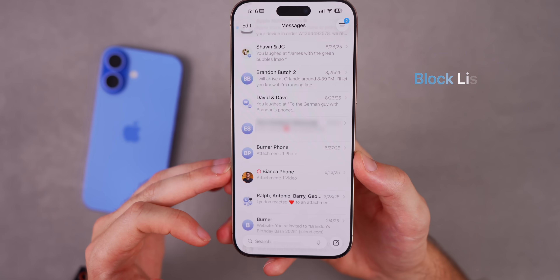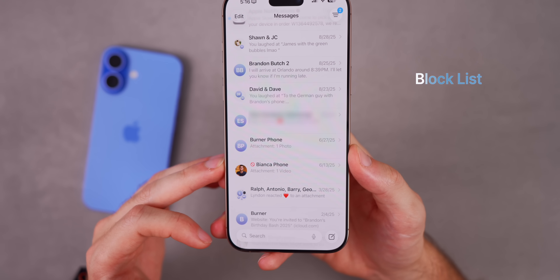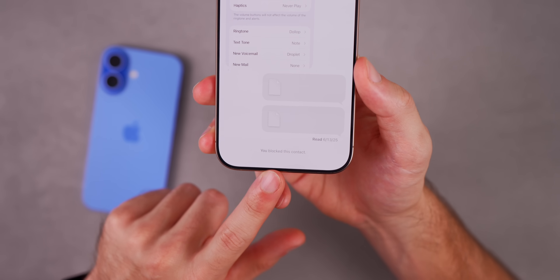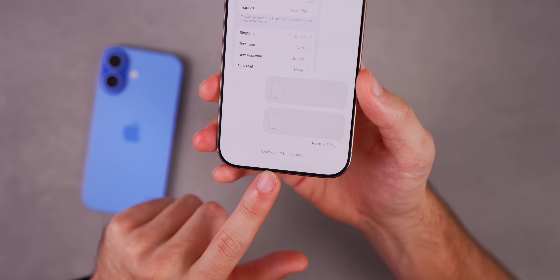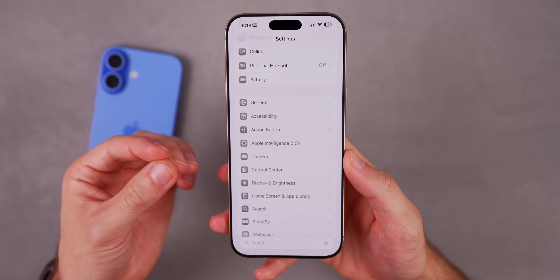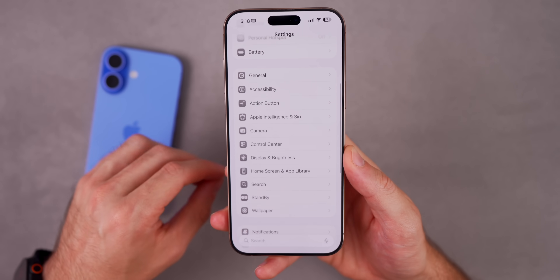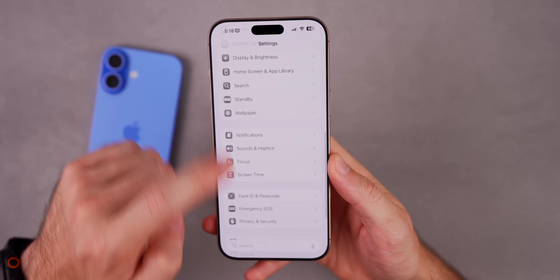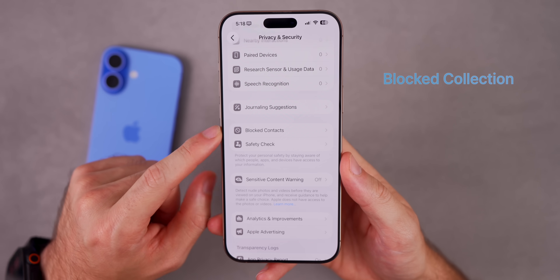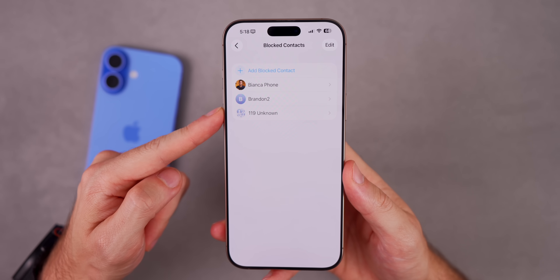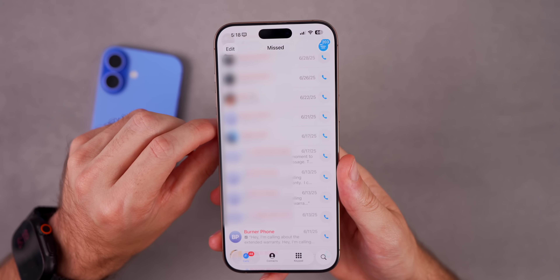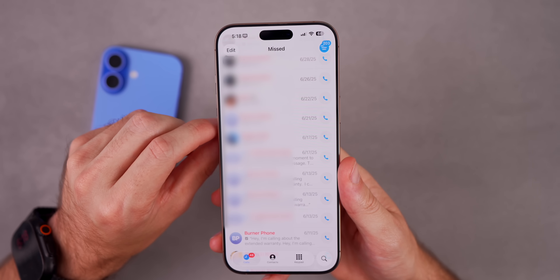In the Messages app you can now see when a contact is blocked — there's a red 'blocked' indicator next to their name. Going into a blocked contact's conversation, the text field is gone and you can't type until you unblock them. You can also now see all blocked contacts in one place: go to Settings > Privacy & Security > scroll down to find 'Blocked Contacts,' where all blocked contacts are listed. You can also add a blocked contact directly from there.